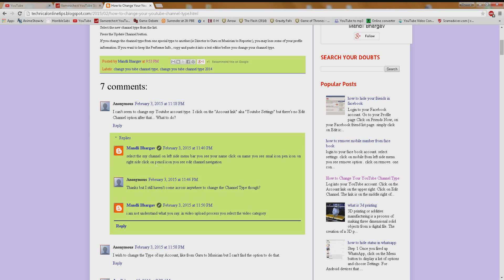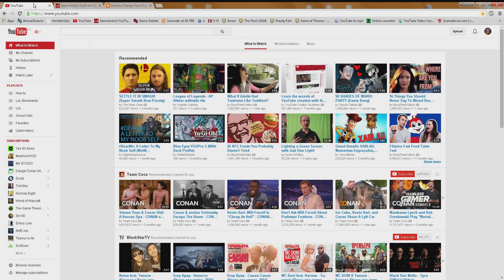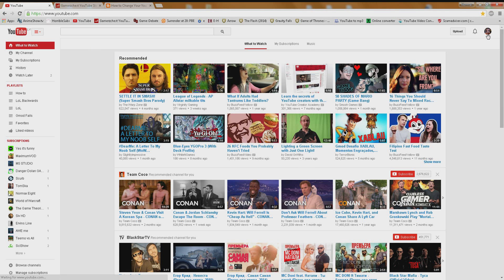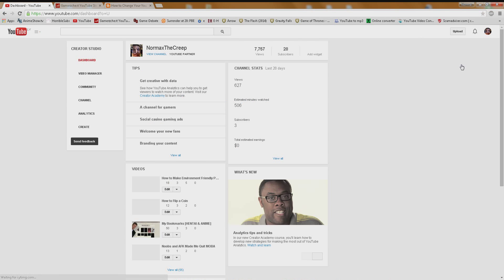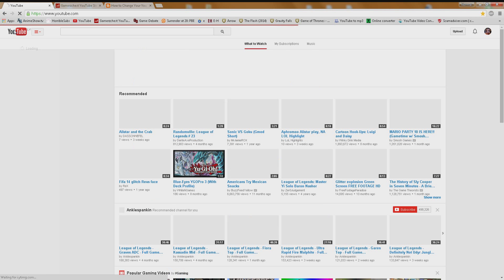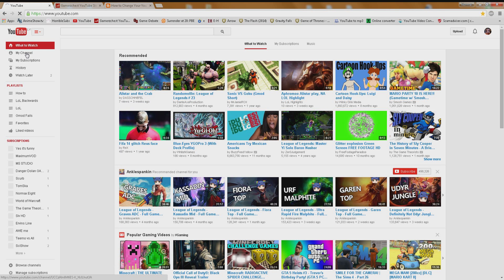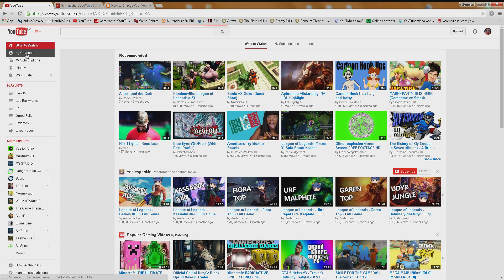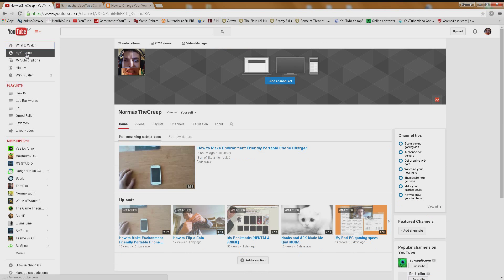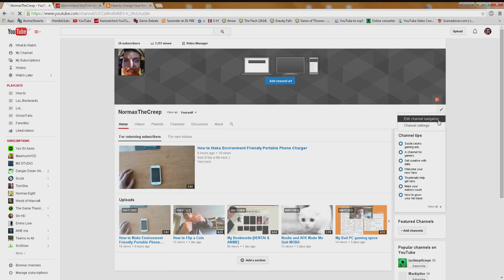Over here, somebody said that when you go to your channel. Oh shit. Wrong. Wrong place. Over here, when you go to your channel, when you go over here, you can select edit channel navigation.